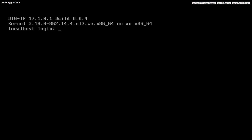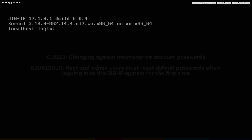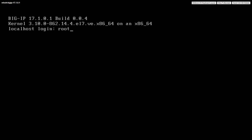On installation, the BigIP system creates a default root user account with the password 'default', which you are required to change immediately. The new password that you select must meet the minimum password policy requirements. For more information, refer to these articles linked in the description below. At the login prompt, enter the word 'root' and then select Enter. At the password prompt, enter the word 'default' and then select Enter.